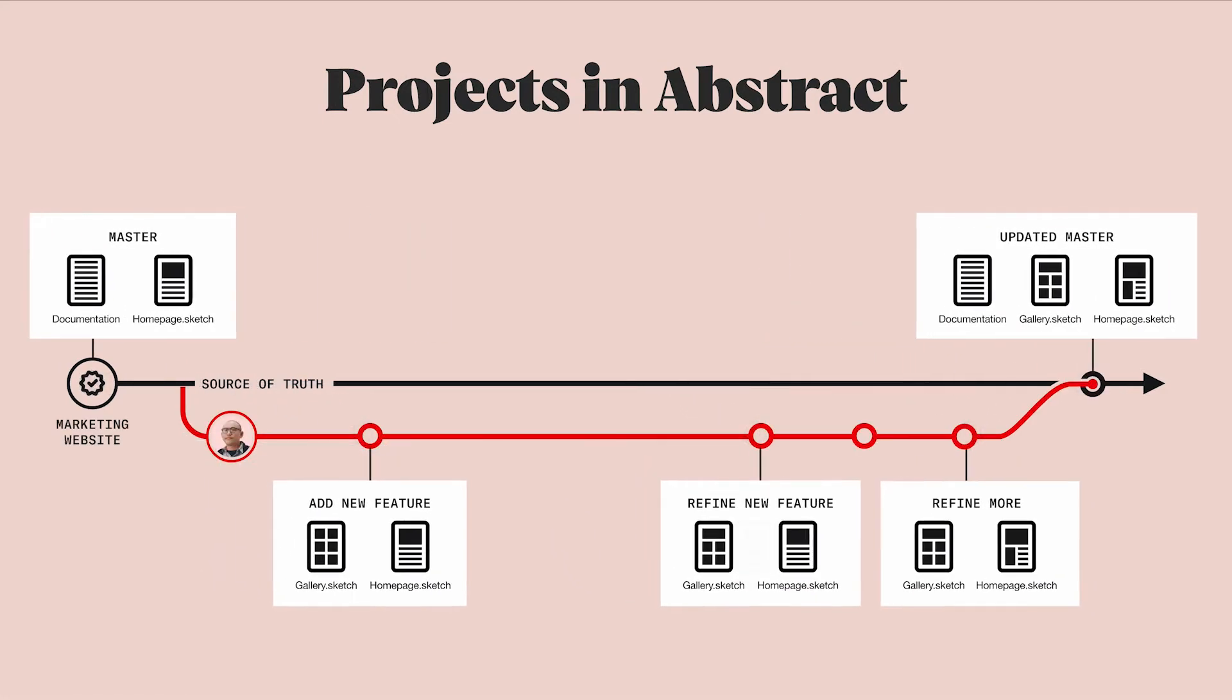When we say a project in Abstract, we're referring to a group of items, in this case files, that when combined make up a body of work.